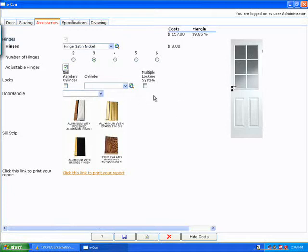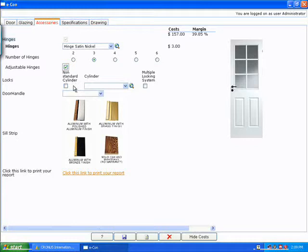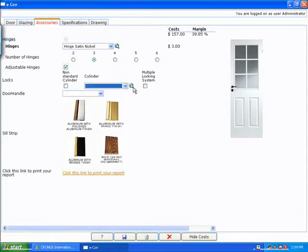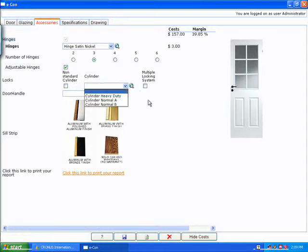One thing that I'd like to point out here is on my locks, I've got two different options. Either a non-standard cylinder lock or just a regular cylinder lock. The difference is you see this zoom button here. If I don't check that, what this dropdown is actually doing is going into NAV and pulling the available options within NAV for that specific type of lock.